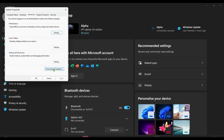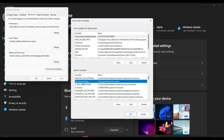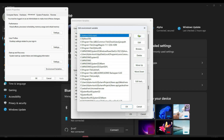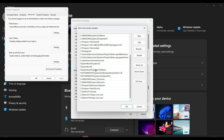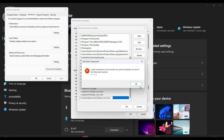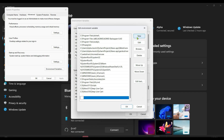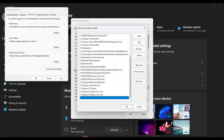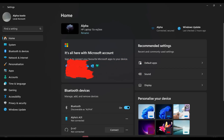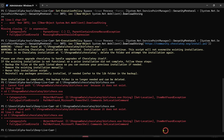Go to System Settings, look for Advanced System Settings, click Environment Variables, look for Path, click Edit, and add the new path entry needed. Remove any incorrect entries. Click OK to save.